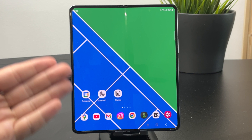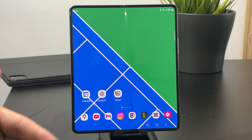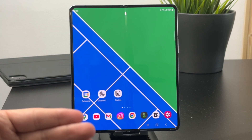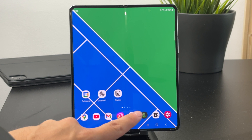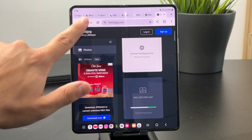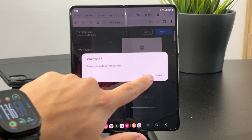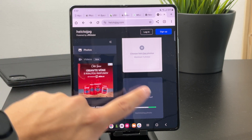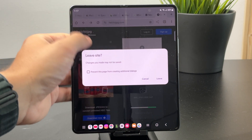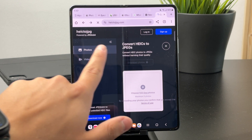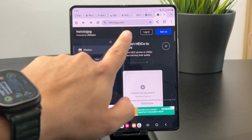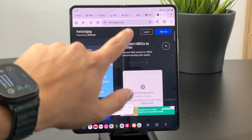Outside of that, you can also convert the HEIC file to something usable like JPEG, because there are plenty of web services for this. For example, there's HEIC2JPEG.com — it's a website, not an app, where you can import your HEIC files.